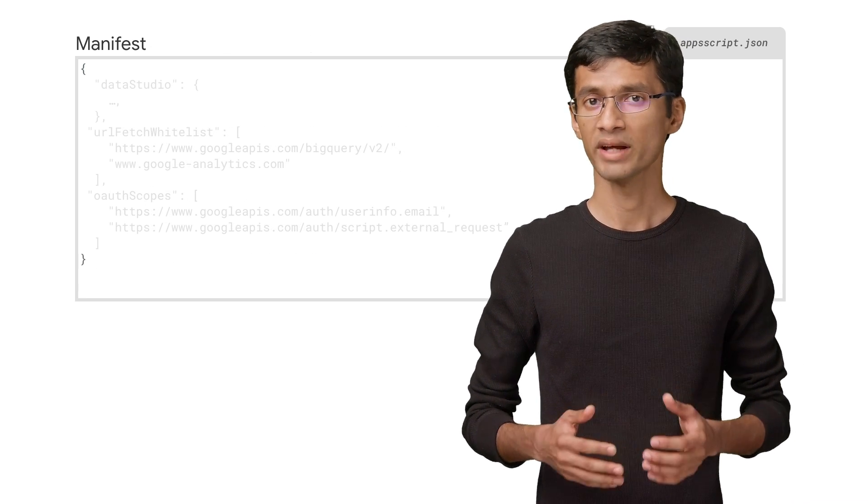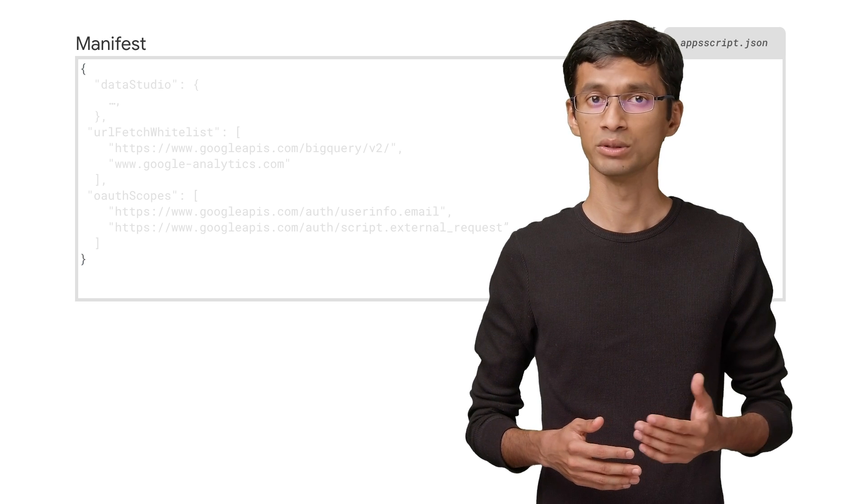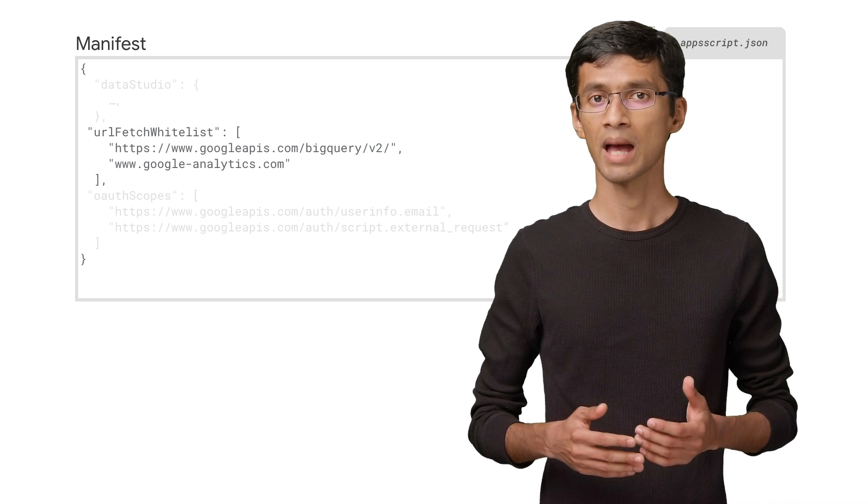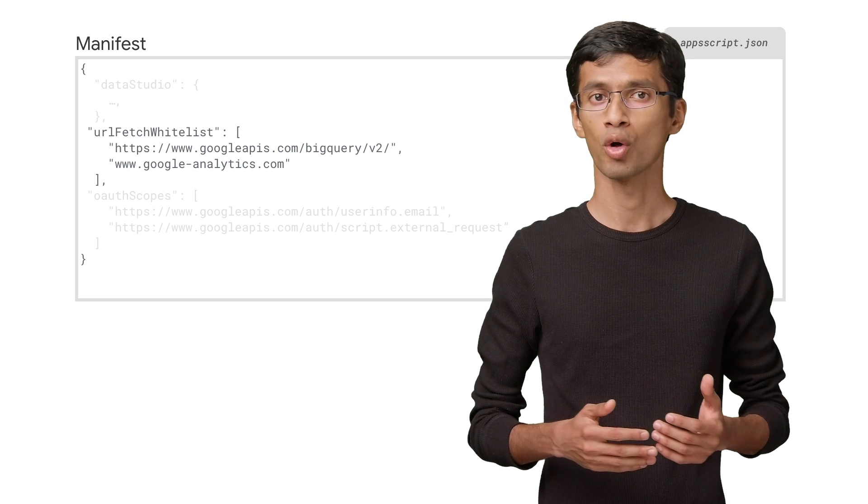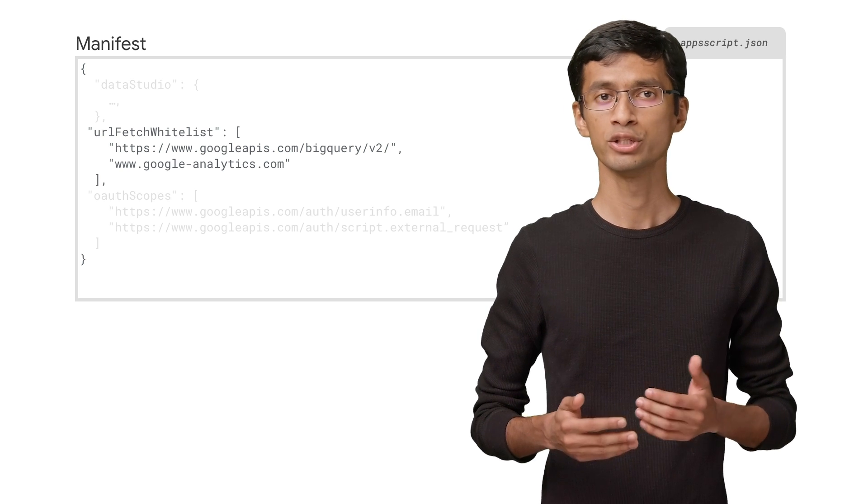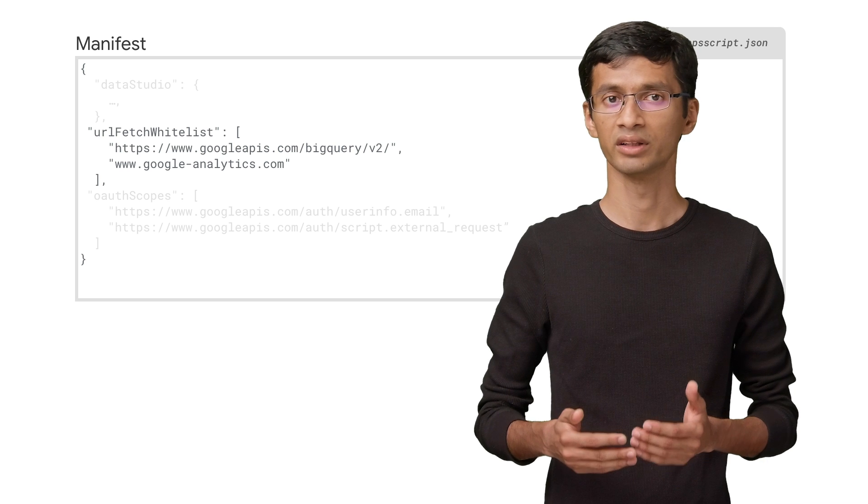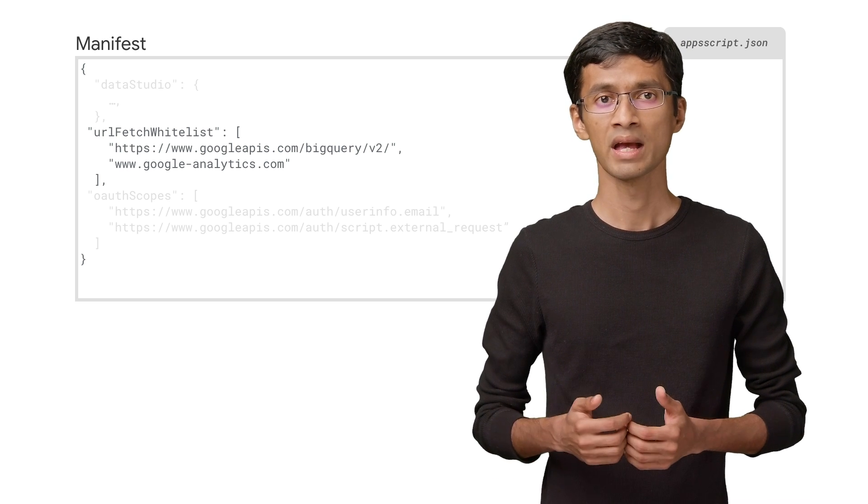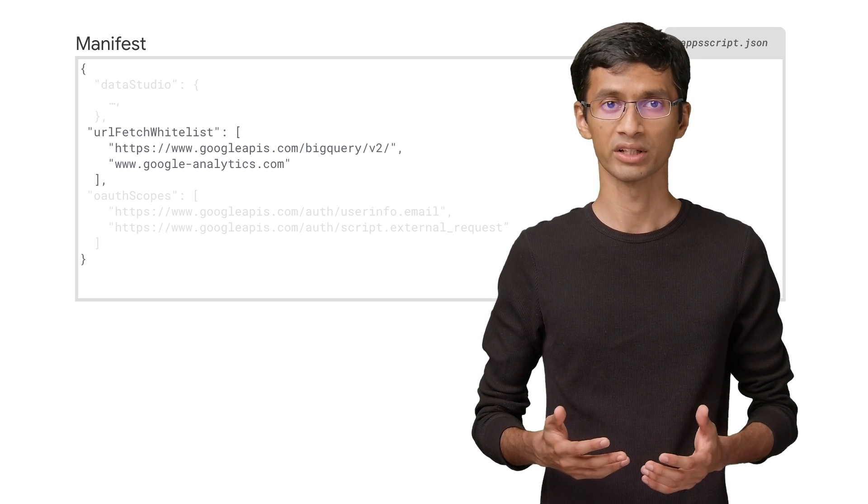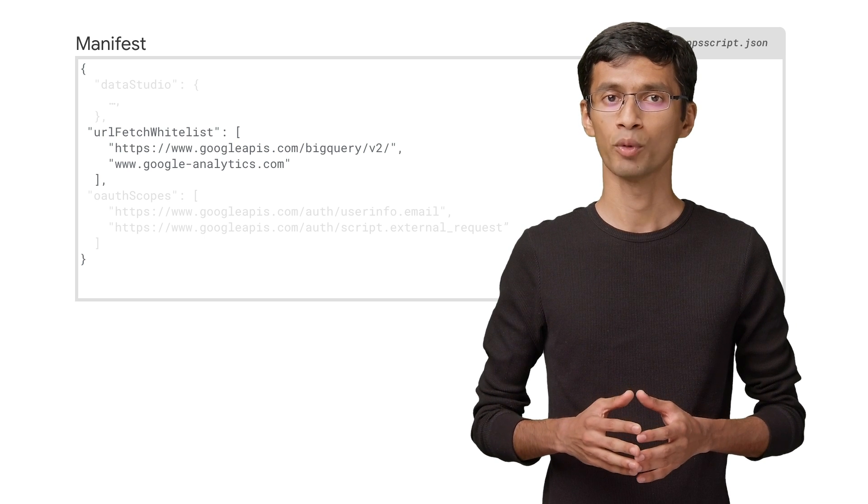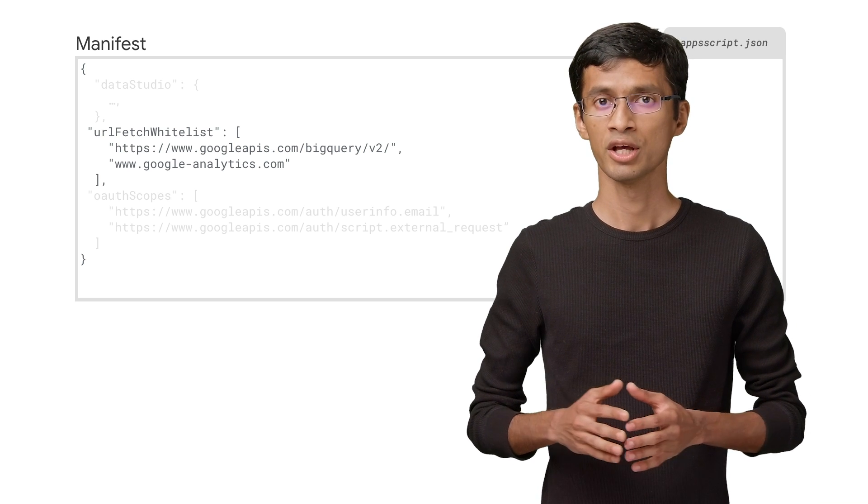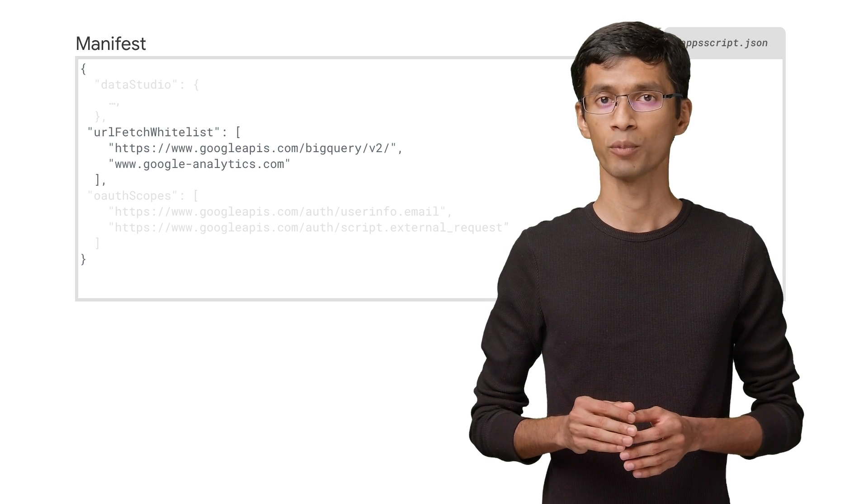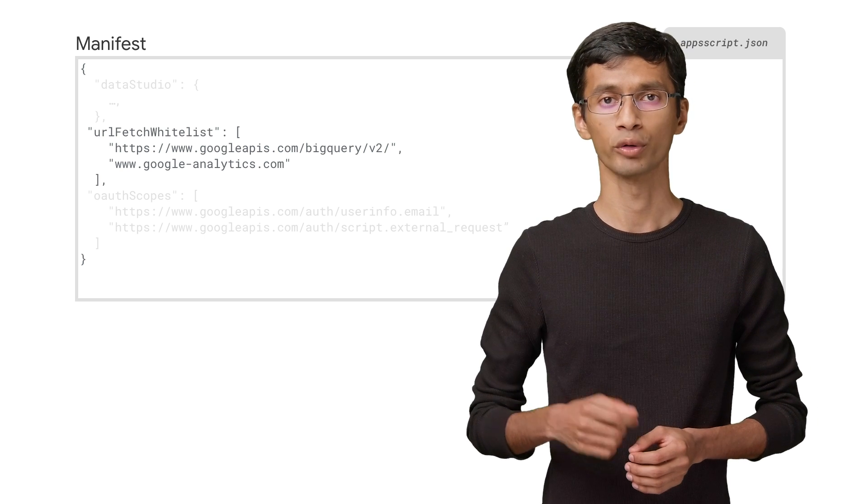There are two additional properties at root level that you'll need to be aware of. If you're using the Apps Script URL Fetch App call to fetch data from HTTP endpoints, you should list all the endpoints under the URL fetch whitelist property. This is mandatory when you're publishing your connector. You will not be able to make calls to endpoints outside of this list. So be careful to list all applicable endpoints, including the ones required for authorization.